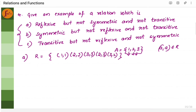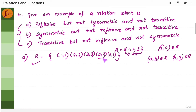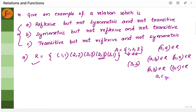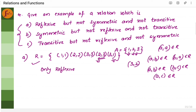This is an example for reflexive, but it should not be symmetric. For symmetric, if AB belongs to R, then BA should also belong to R. We have 2 comma 3 belonging to R. If 2 comma 3 belongs to R, then 3 comma 2 should also belong to R. But we do not have 3 comma 2 in this series — so it is not symmetric. It should also not be transitive. For transitive, if AB and BC belong to R, then AC should belong to R. If 2 comma 3 is in R and 3 comma 1 is there, then 2 comma 1 should be present — but I do not see 2 comma 1 here. So this is not transitive. This relation is only reflexive, not symmetric and not transitive.